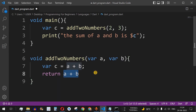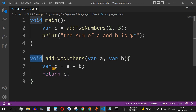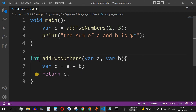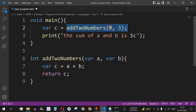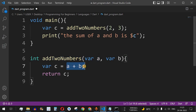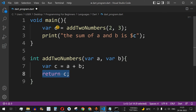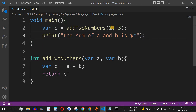Instead of void, we now specify the return type — since we are returning an integer, we use the int keyword. It could also be String or double depending on what type is being returned. When we call the function with five and six, five plus six equals eleven, which gets returned and stored in variable c in main, and then we print 'the sum of a and b is c'. Let's save and run the code.